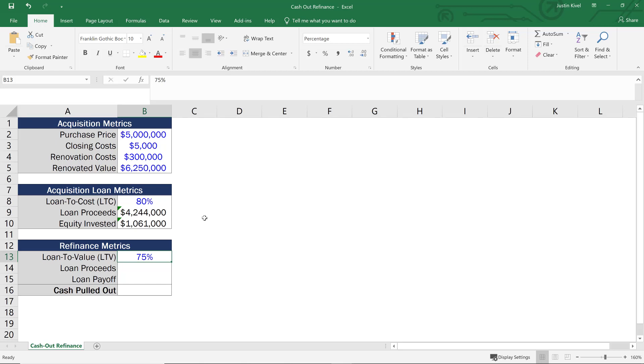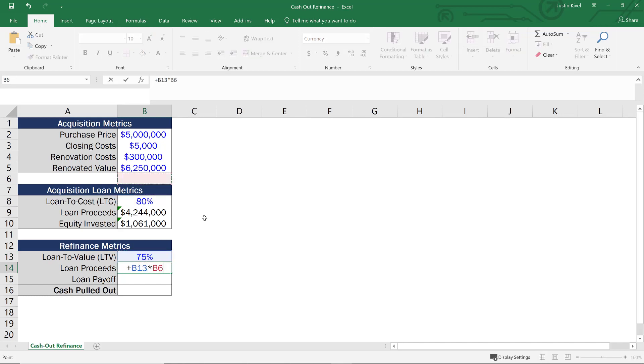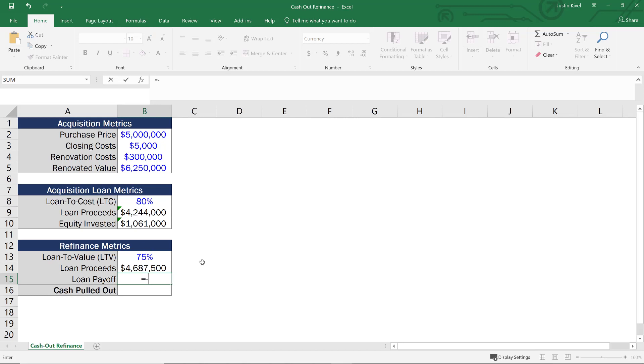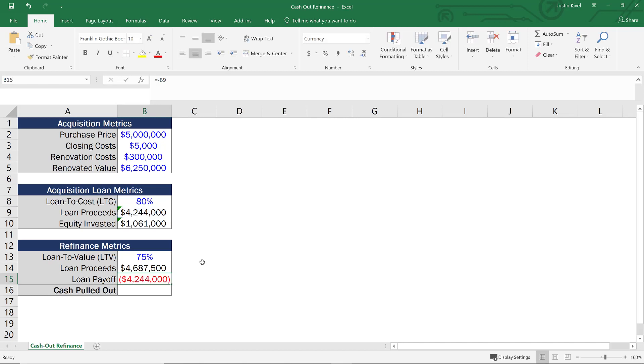So to calculate this, what I'm going to do is take that 75% and multiply that by the renovated value of $6.25 million. Then what we need to do is assume we pay off this existing loan. Now in a real life scenario, it's likely that we've actually paid down some of our loan proceeds, but let's just say for the purposes of this example that we don't. So I'm going to set this equal to a negative value because this is really a cash outflow. I'm going to set this to negative loan proceeds of $4.2 million.